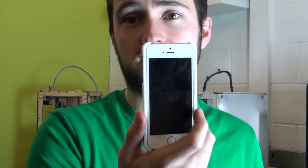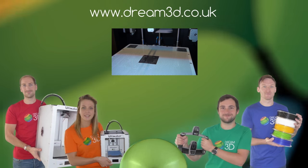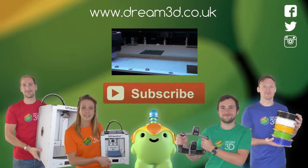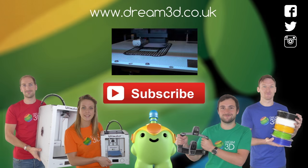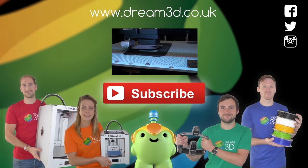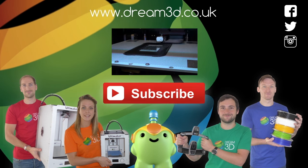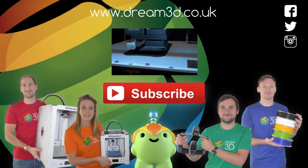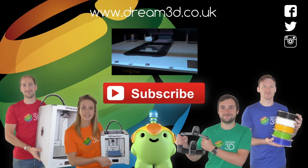If you've got any questions, or if you've got any examples of prints you've done yourself, why don't you leave a comment in the comments below. If you enjoyed this video, please like, comment and subscribe. Also, come follow us on Facebook, Twitter and Instagram. You can find out more about our products and services by visiting dream3d.co.uk. We'll see you next time.